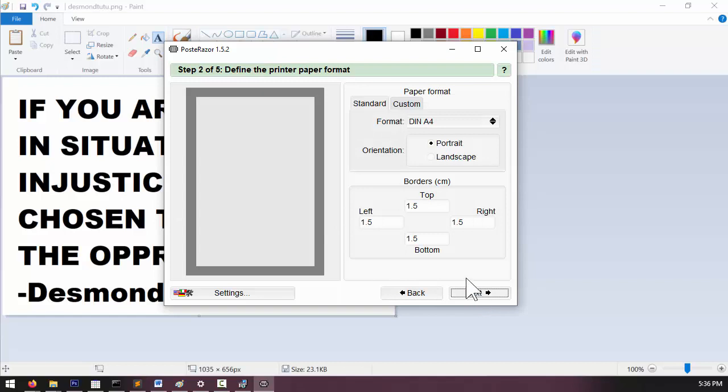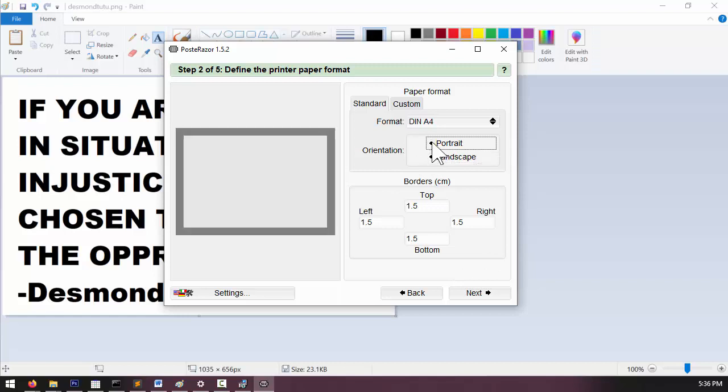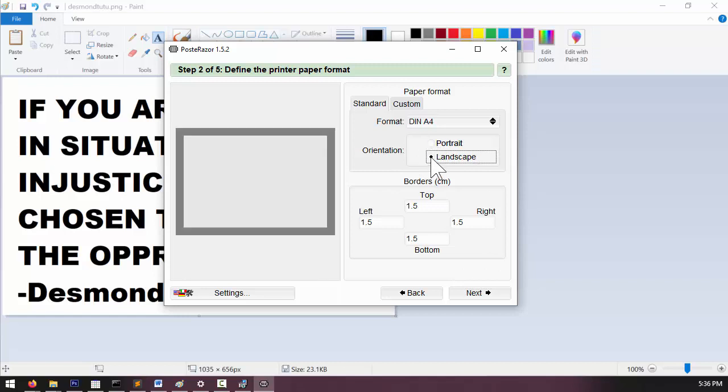On step two, I generally leave everything the way it is right here. Maybe I'll switch between portrait and landscape depending on if the image is really tall or really wide. And then click next.